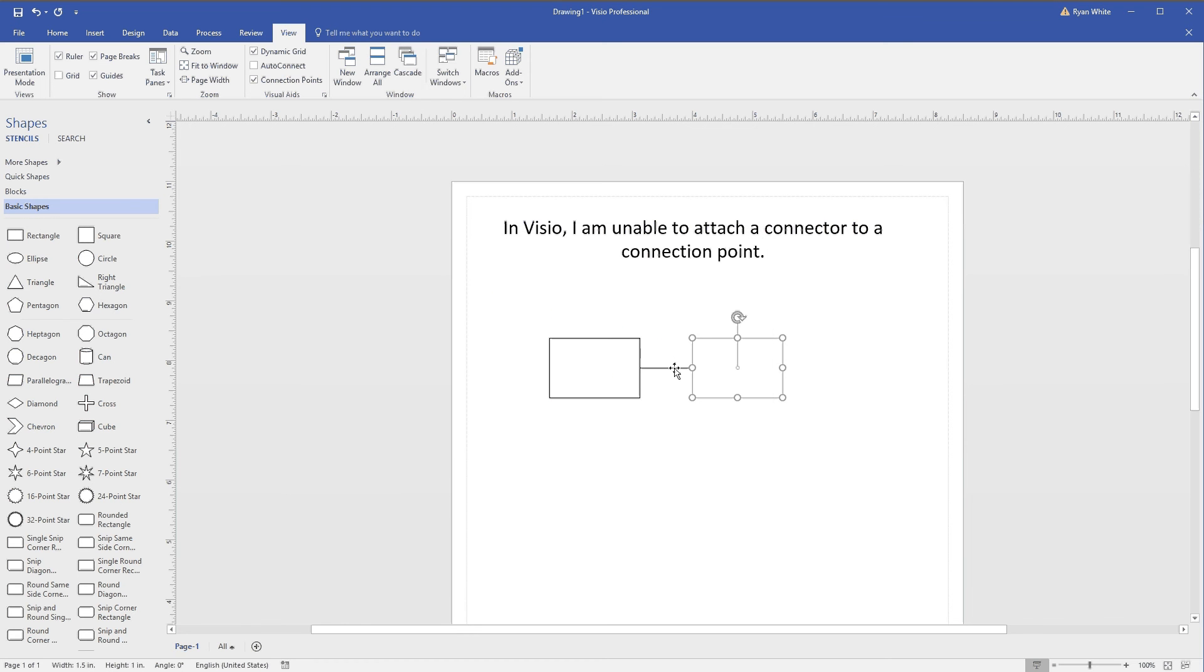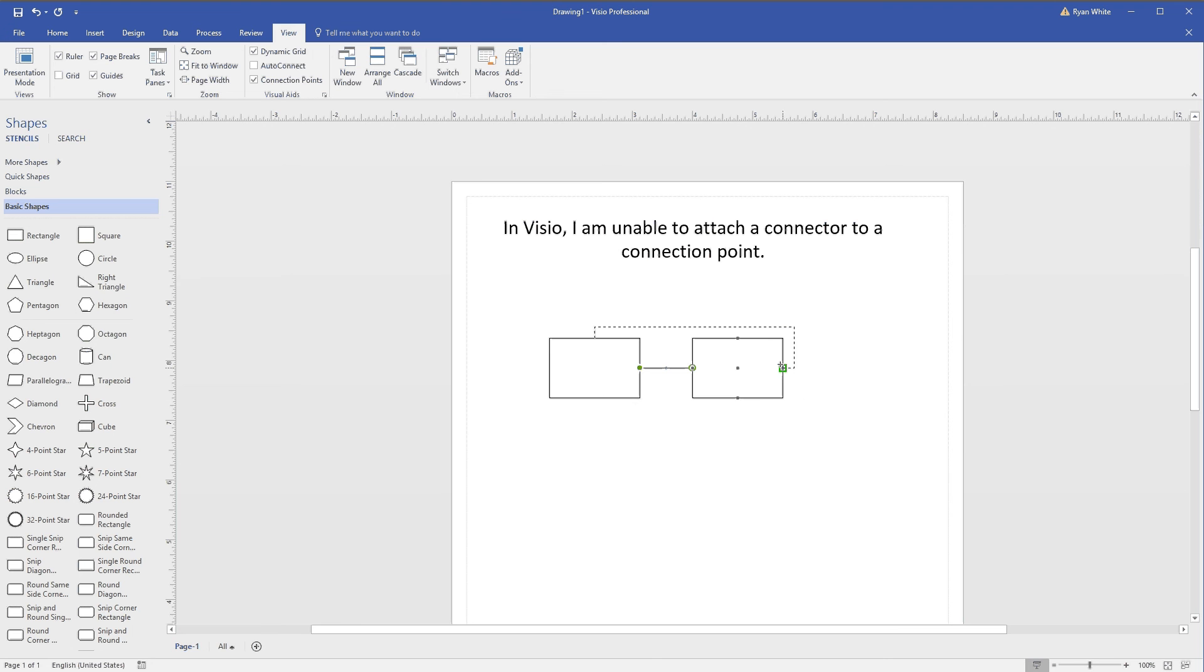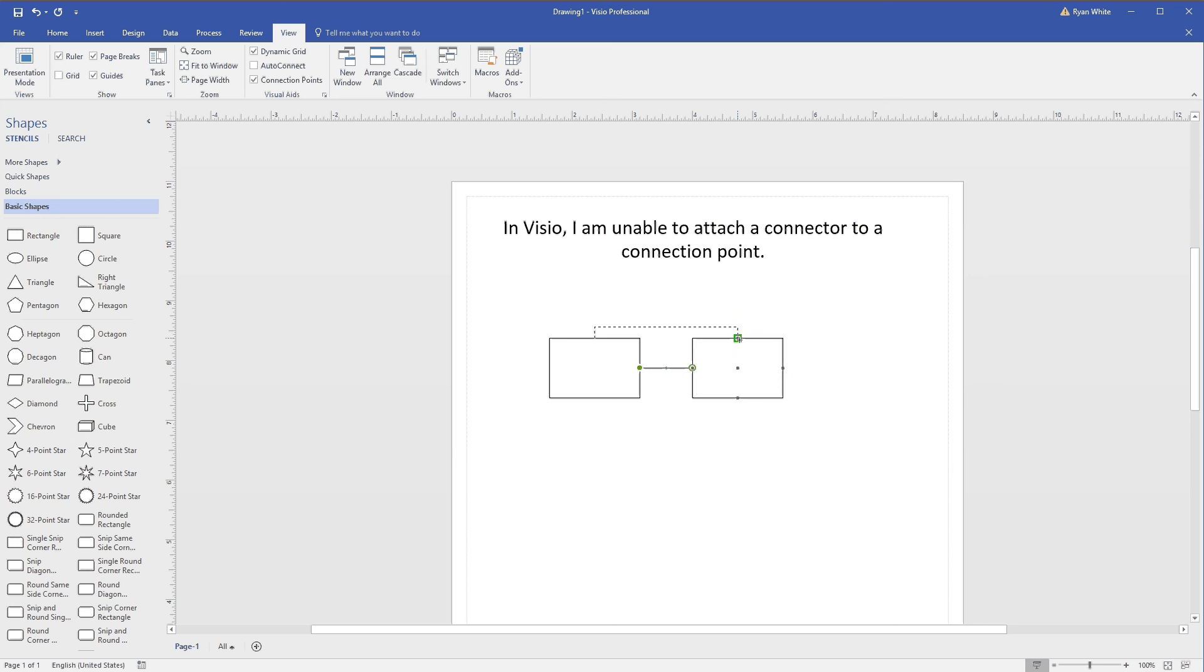Now when you connect a connector to a connection point, it will give you the option to connect to those individual points. You can still connect to the whole box.